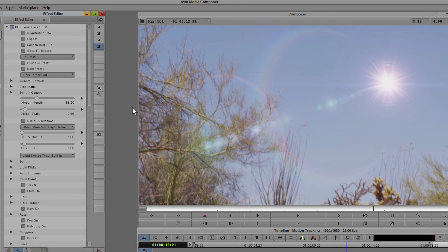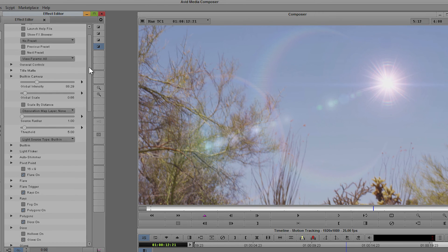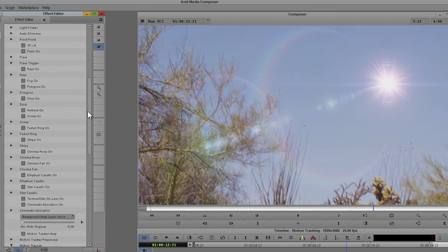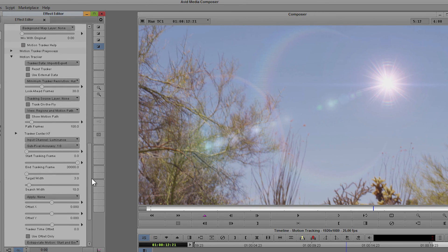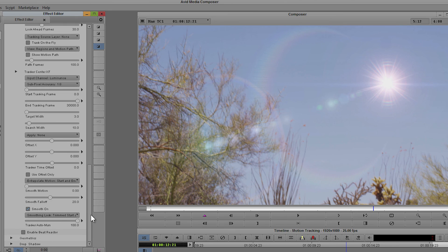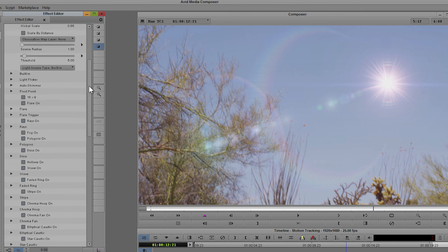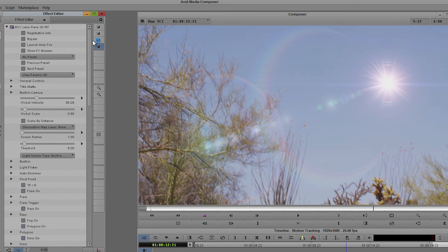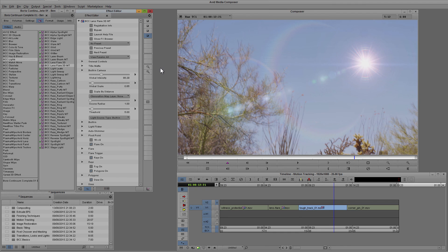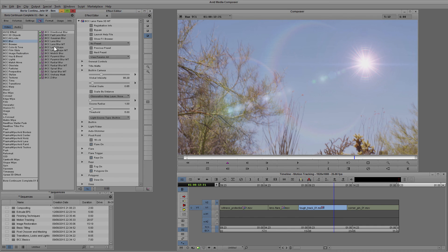So if I apply the effect and open it up and take a little look down, we actually don't see anything that says Mocha at all, and that's because Mocha support is built into the pixel chooser effect. So any filter that has a pixel chooser will also have Mocha there.